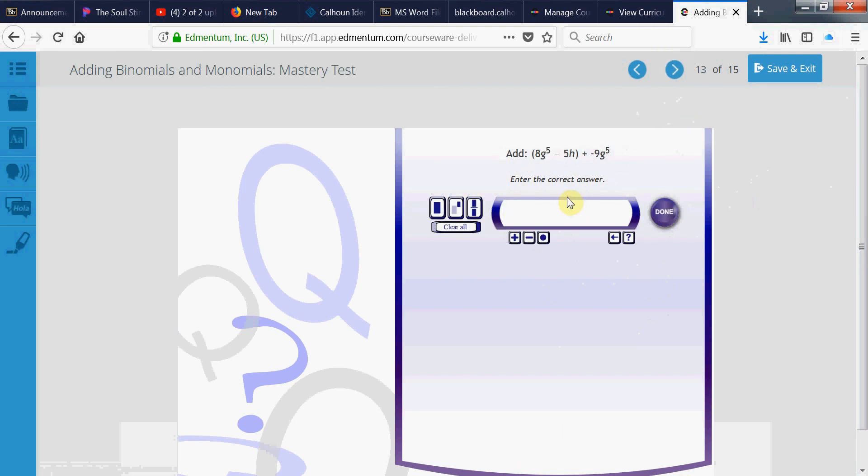Come to this one. Let's find the g to the 5th. They're like terms. So 8 minus 9 is negative 1. I'm just going to leave just the negative there. Negative g raised to the 5th. And then we bring down this term by itself, negative 5h. Negative 5h.